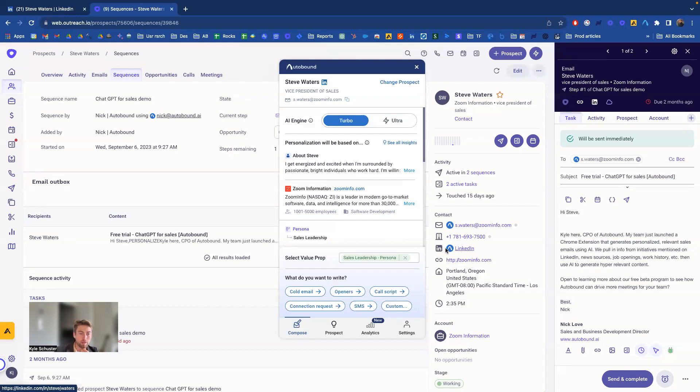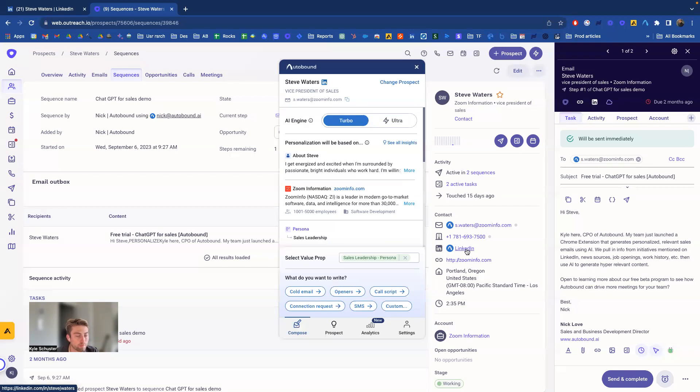And because we can see Steve's LinkedIn URL right here, then we're able to look Steve up and actually figure out who Steve is and do all the same research that I just showed you a step prior. We can actually do the same thing just from his email address. If this is all you have on this person,